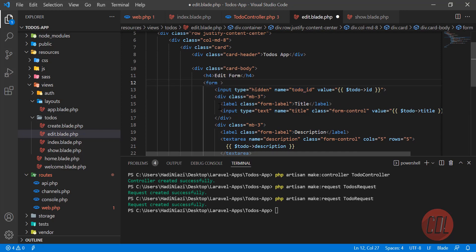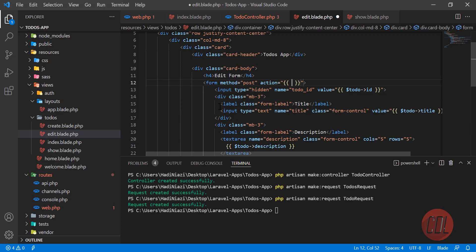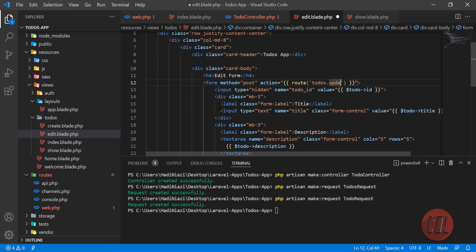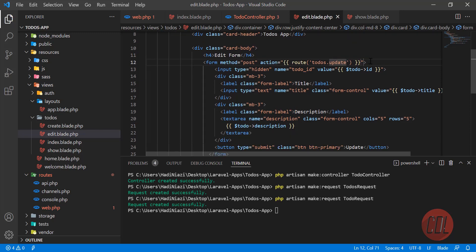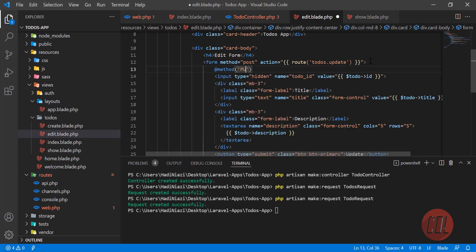Now let's set up the form — the method will be POST and the action will point to our next route, which will be 'update'. We also need to define the method as PUT, because we are updating, not storing anything. That's why we add this method field — or you can define it as an input with the method set to PUT.